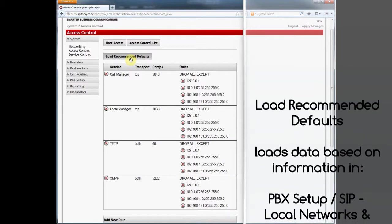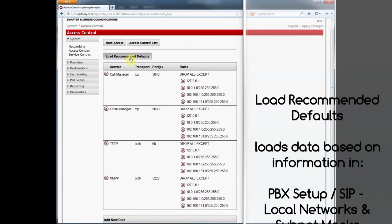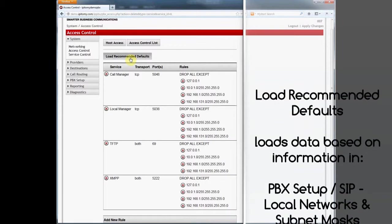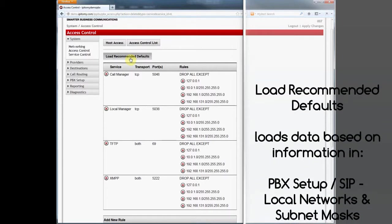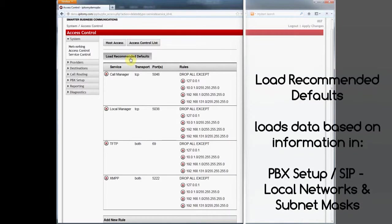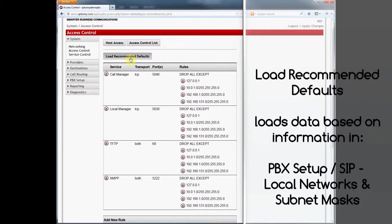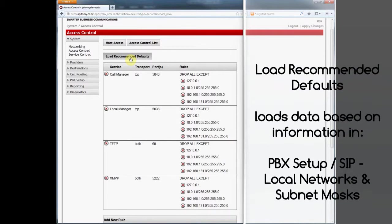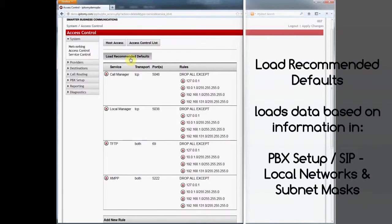Once deleted, the ACL is as it was when we first entered this page. Notice that the SIP rule is missing. Watch what happens when I click this button.